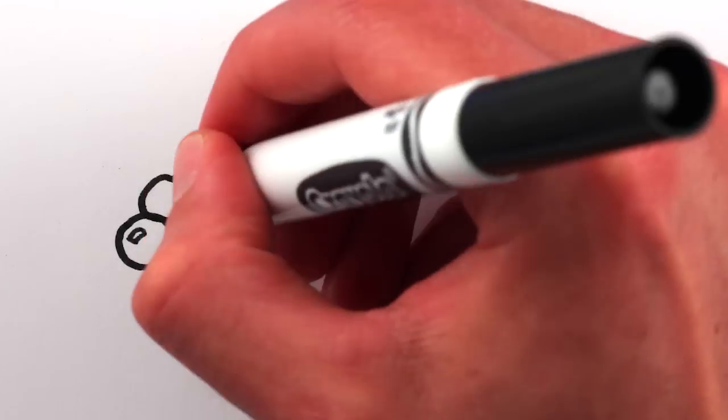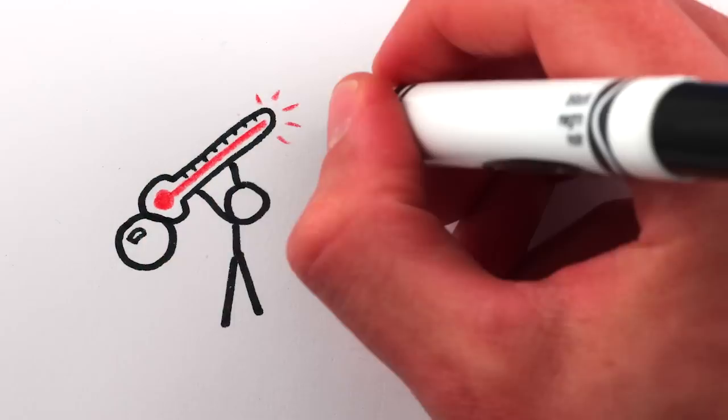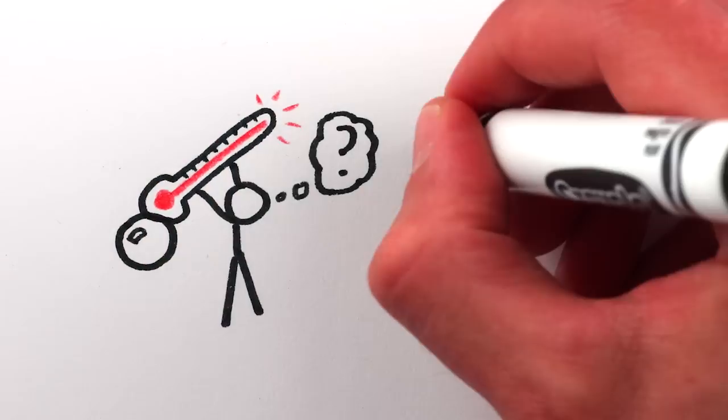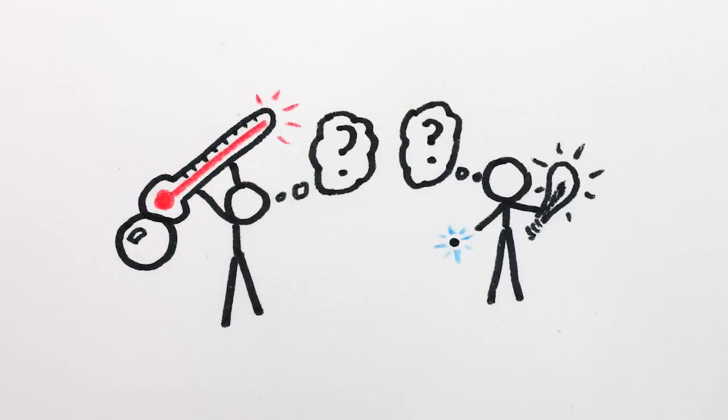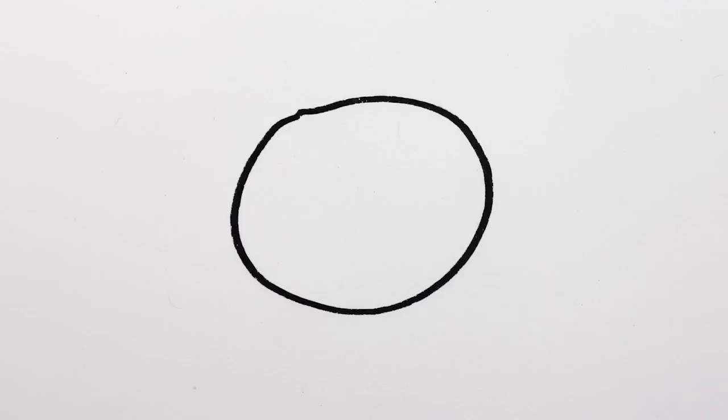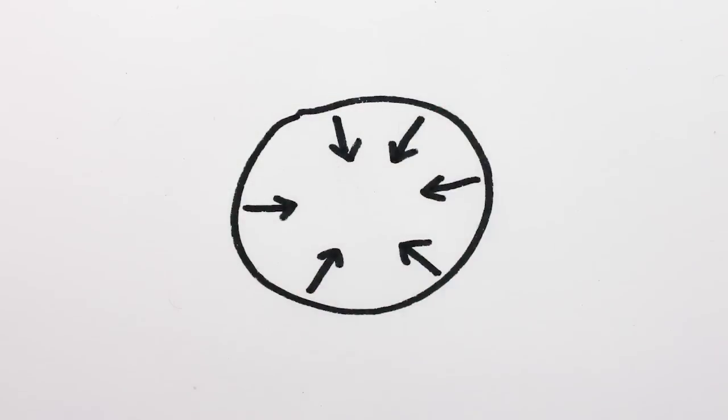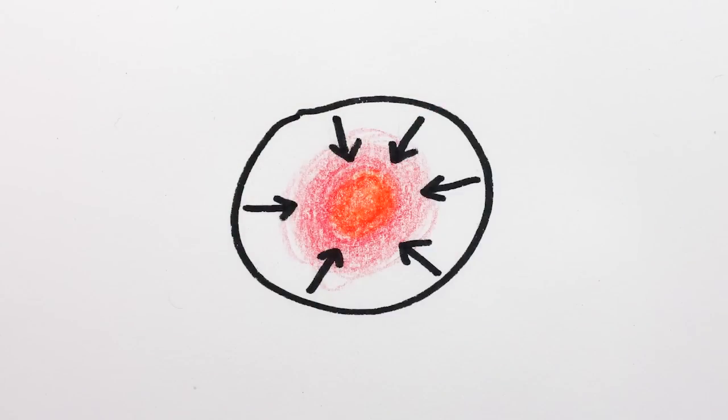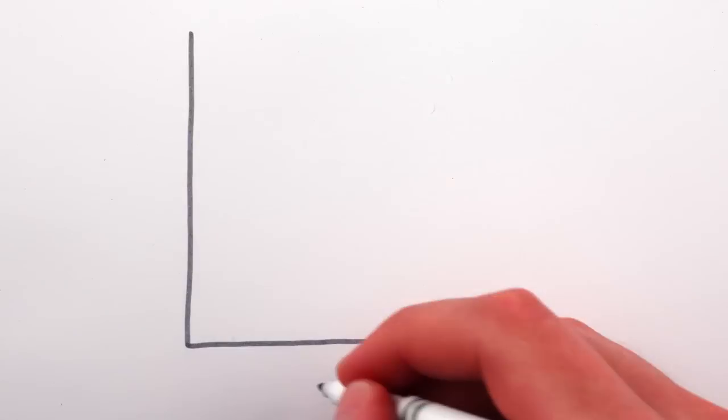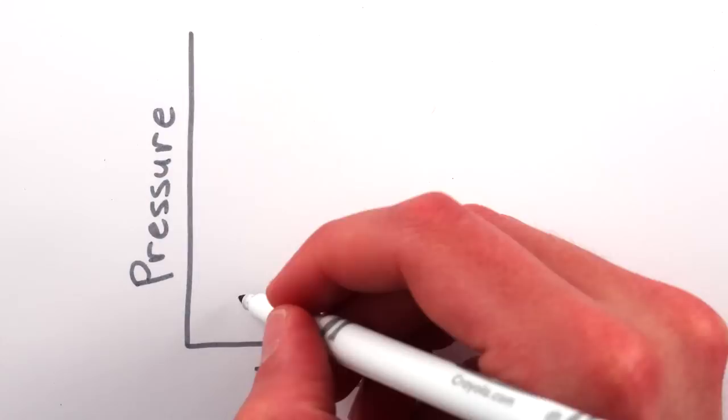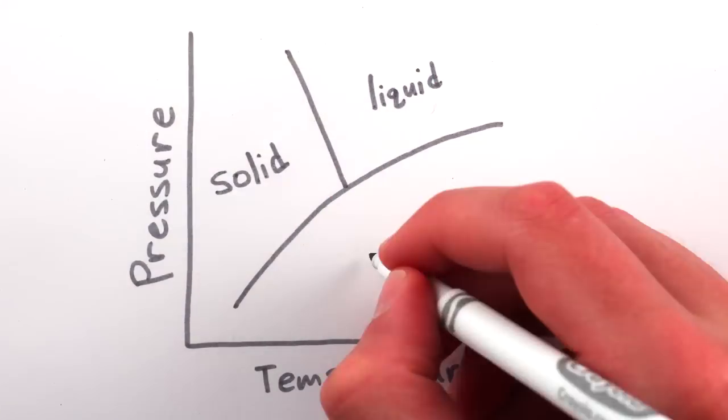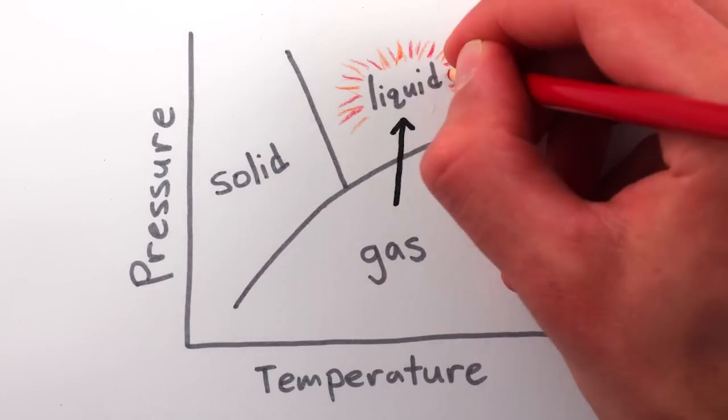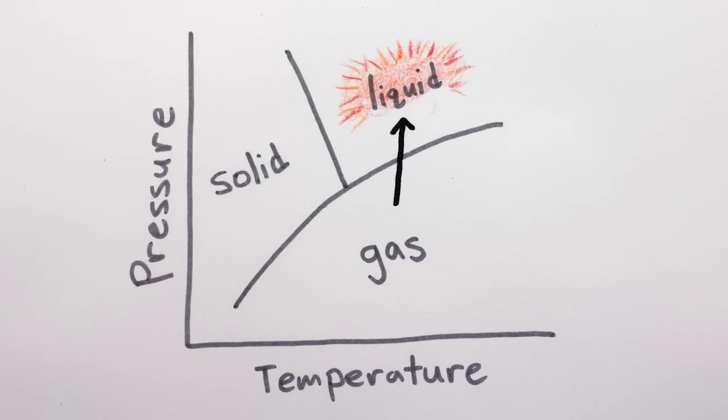We don't know for sure, though, how the inside of the bubble gets that hot, or what exactly is giving off the light. The bubble collapses so quickly that the gases inside are heated by compression, but the increased pressure might also cause water vapor in the bubble to rapidly condense back to a liquid, releasing large amounts of latent heat.